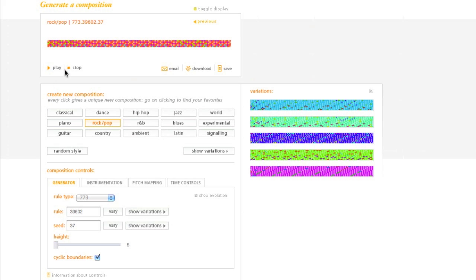You're going to get different heights over here if I make the height really high. Or I make it primarily low notes. So over there I can have low notes, I can have high notes, I can have cyclic boundaries, which I can turn on or off.